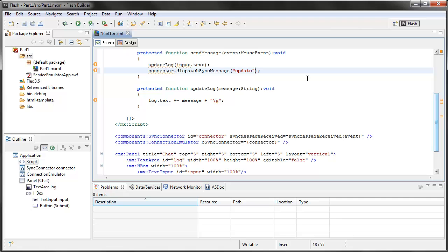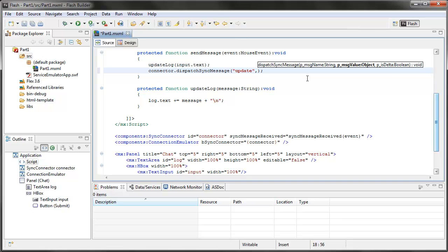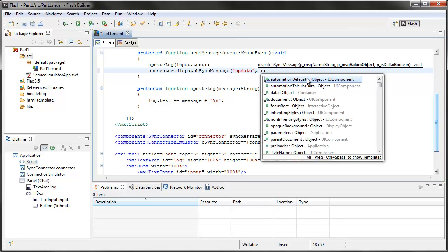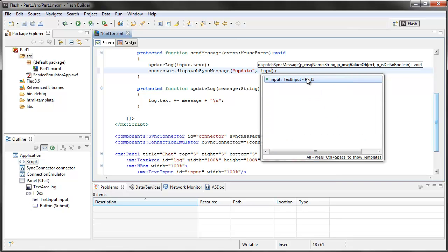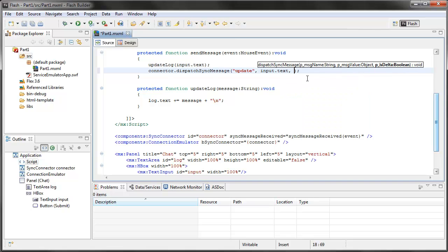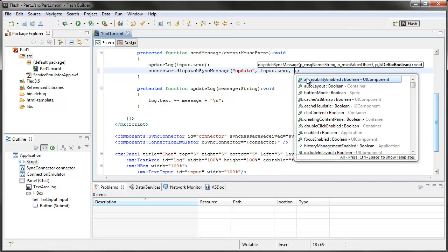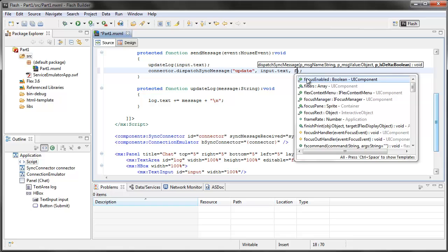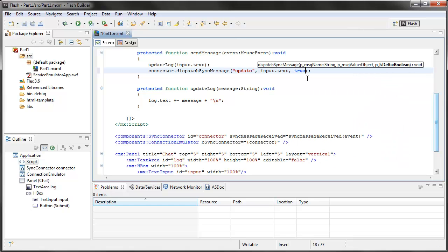You just have to catch it on the other end by the same name. The second parameter is what do you want to send. I'm going to send input.text. My final parameter is a Boolean variable called isDelta. I'm going to put true for this.